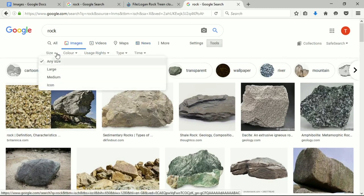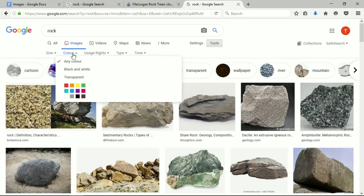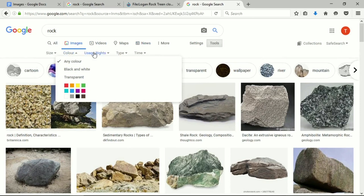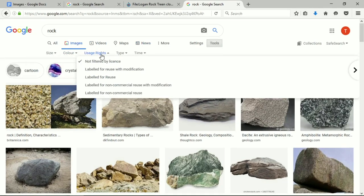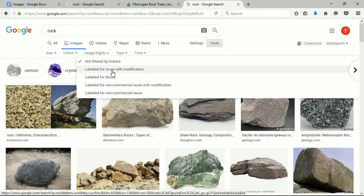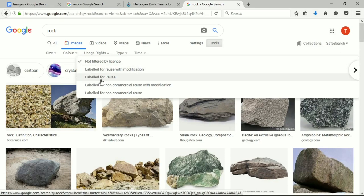For instance, we can check what the size of the image is, we can look at some color things, and very importantly, we can look at the usage rights. Now, not all images that are available online are available for reuse. In fact, most of them remain under full copyright, which means you can't put them in your courses or course materials.